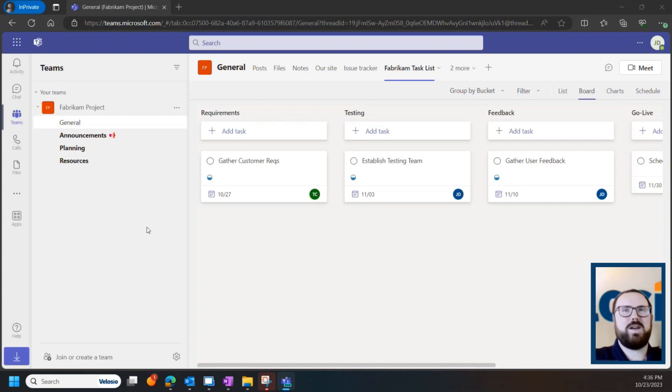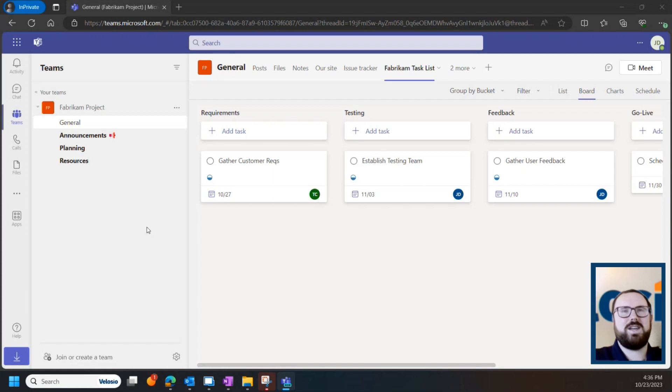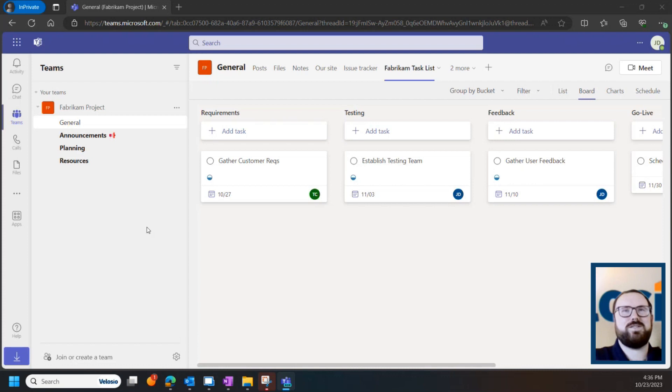So you're probably aware of how Teams and channels and chat and meetings can work to help you move a project ahead, but you might not know that Teams already has a built-in tool to help you plan task lists for your ongoing projects.